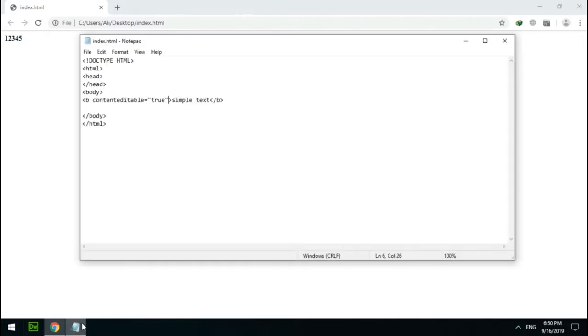There is a type of attribute that has no value — these are called boolean attributes. One boolean attribute is called 'hidden'. I use this on the b tag and refresh the browser. As you can see, this boolean attribute hides the element.